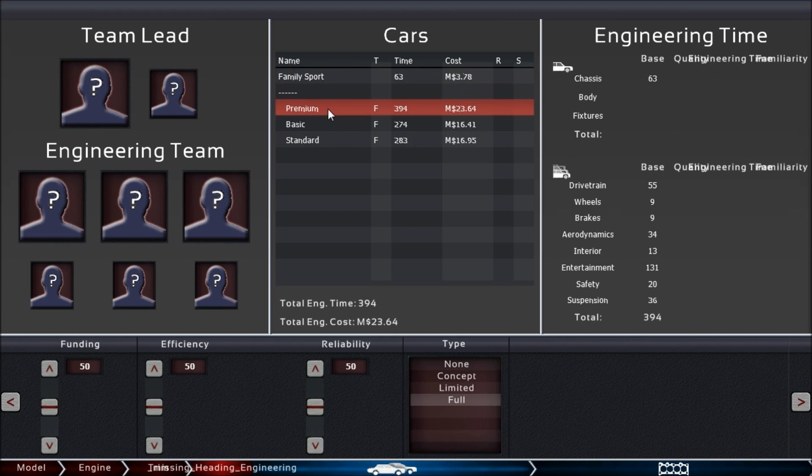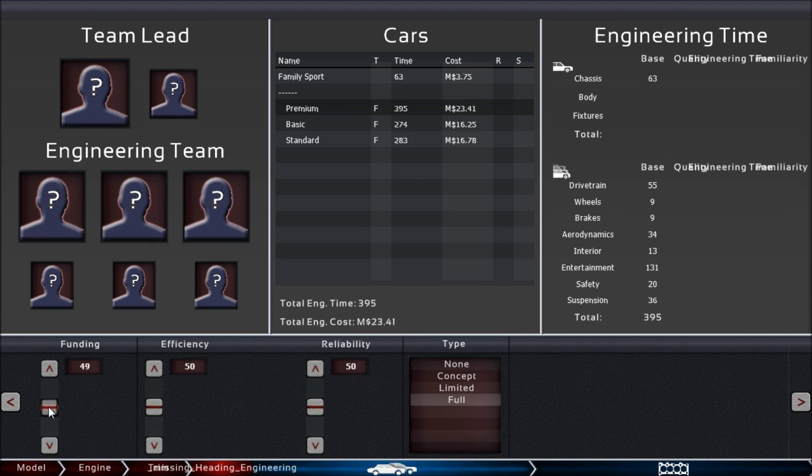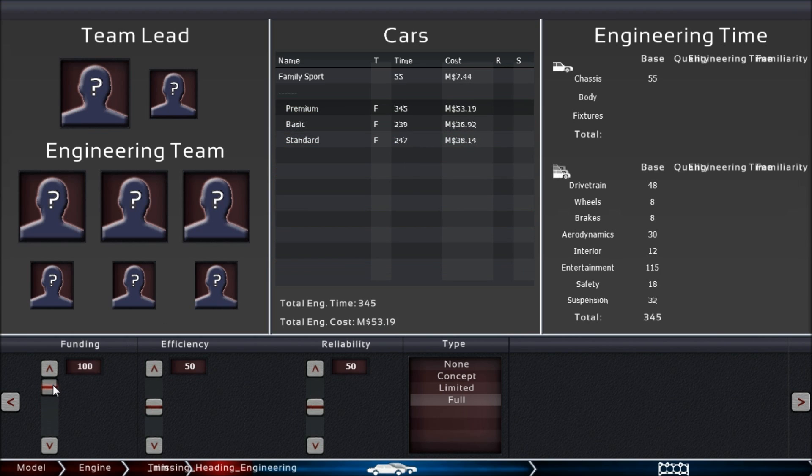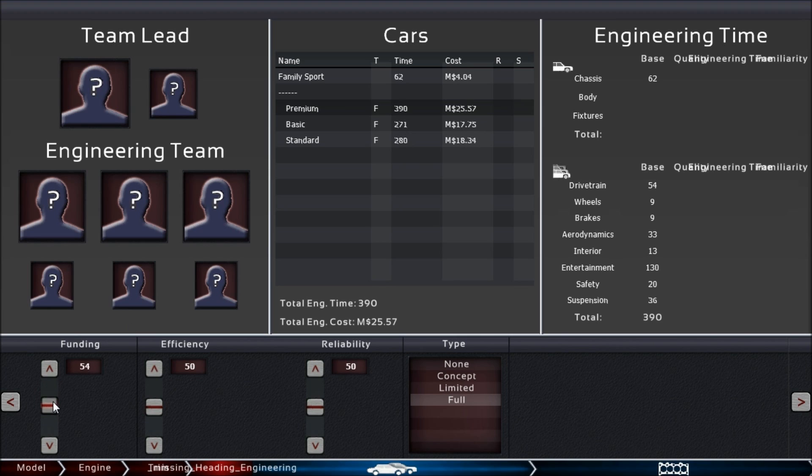For the premium trim, first you have to decide the overall funding and efficiency—efficiency is a bad word, but let me explain later. The overall funding for your team, you can see the numbers are changing. It becomes more costly to engineer with maximum funding. It gets a bit faster, though not that much faster, but a reasonable amount.